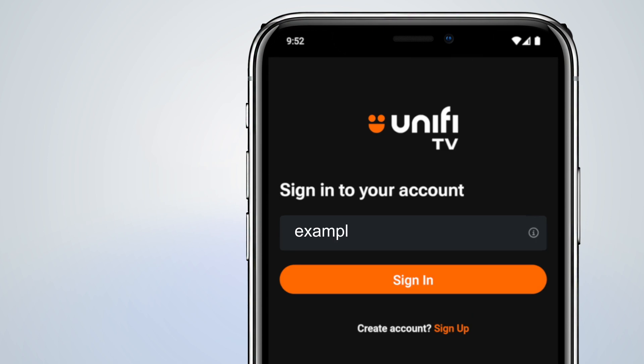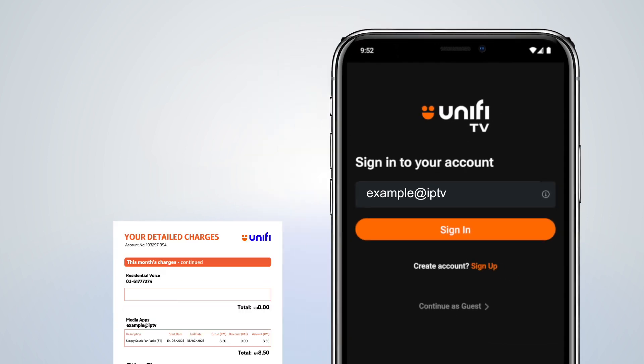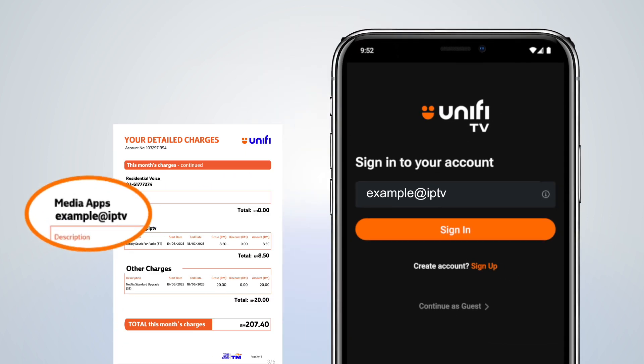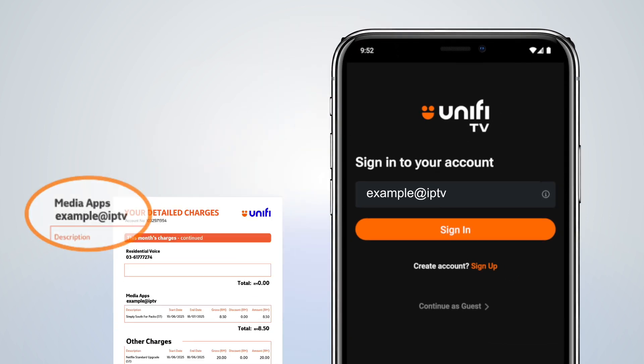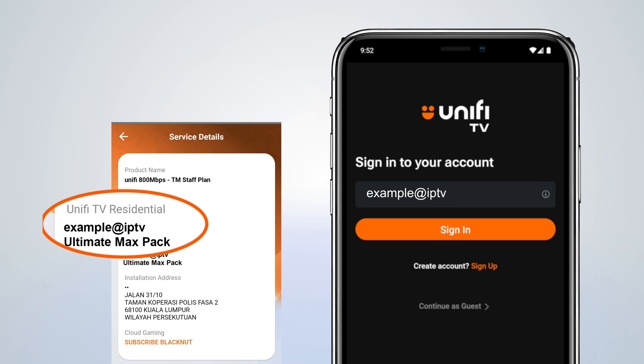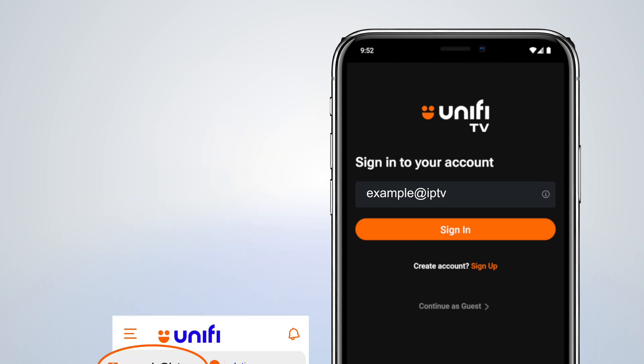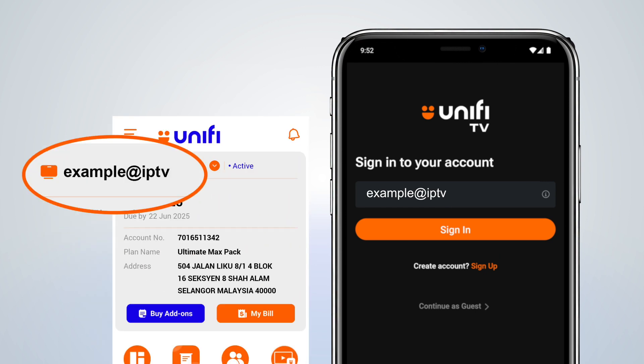Key in your Unify TV ID, which can be found on the Unify monthly bill or on my Unify or Unify Universe app.